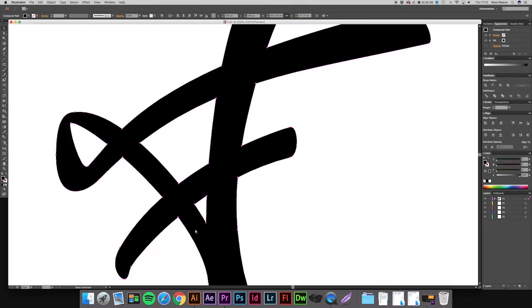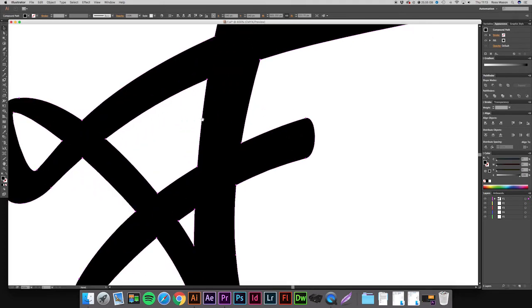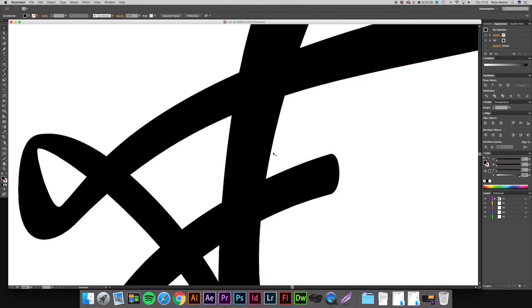So if we zoom in on a place we want, make sure you click off the layer. Otherwise when you use the pen tool it's going to start trying to get rid of anchor points. So as you can see it's locking onto our anchor point.